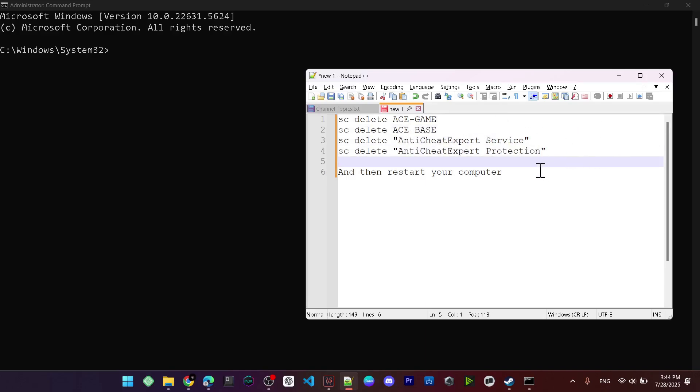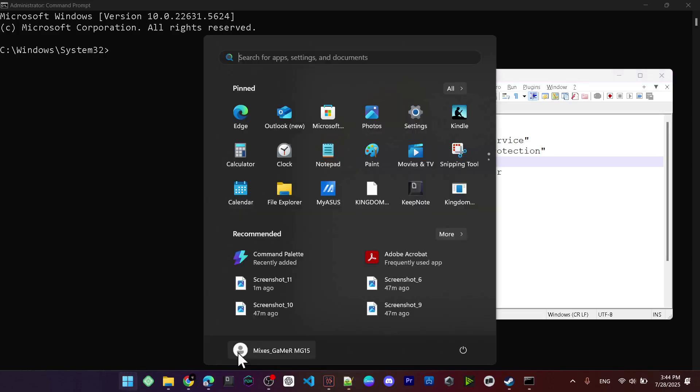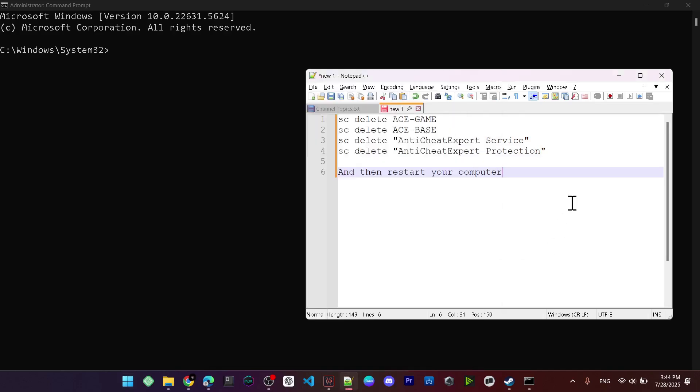you need to click on the Start menu, click on the power button, and hit Restart. After you have restarted your PC, you can try to run the game again and see if the error has been fixed.